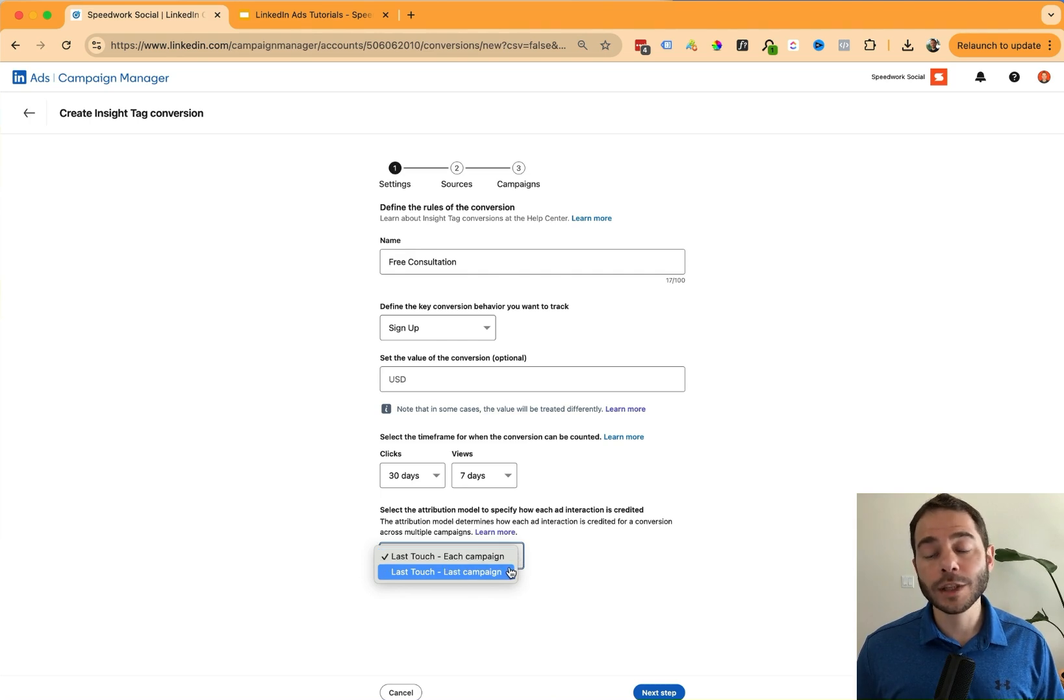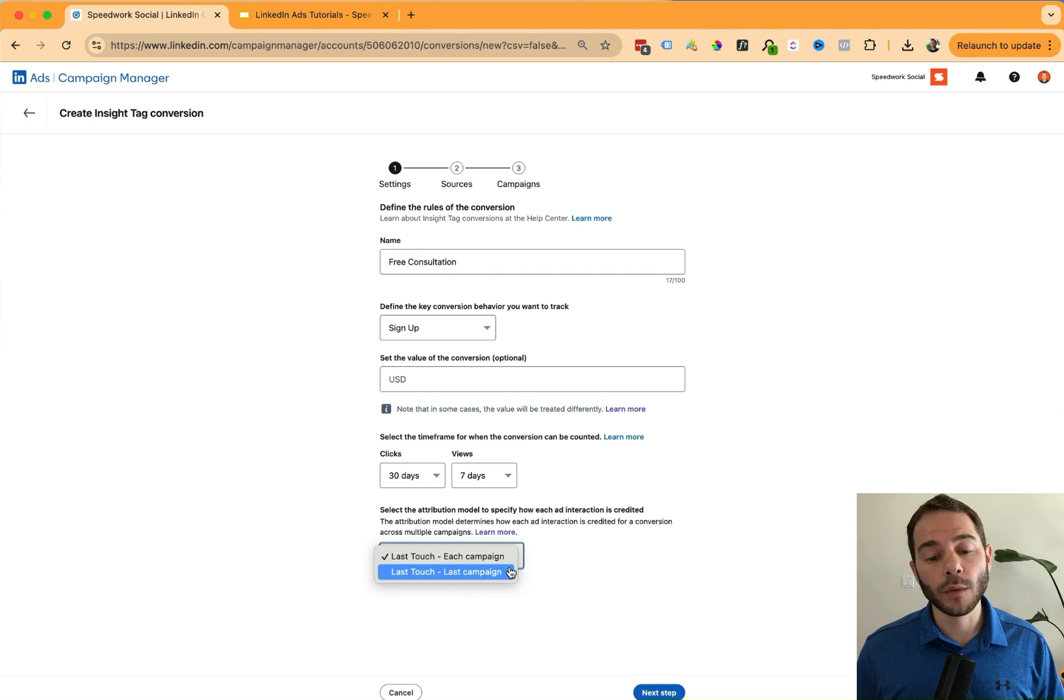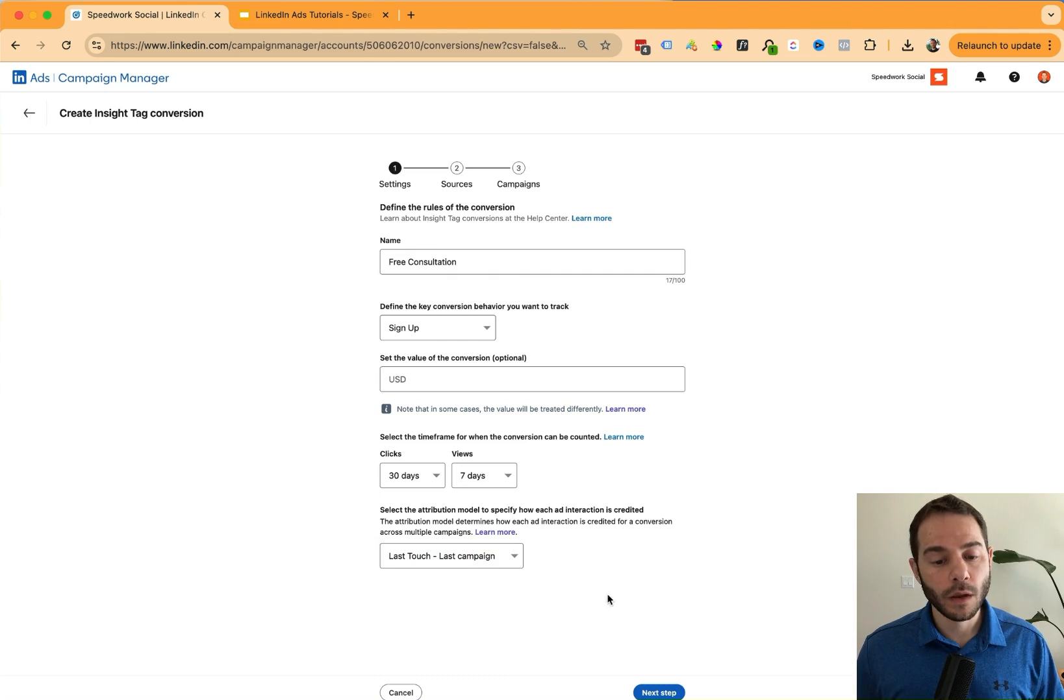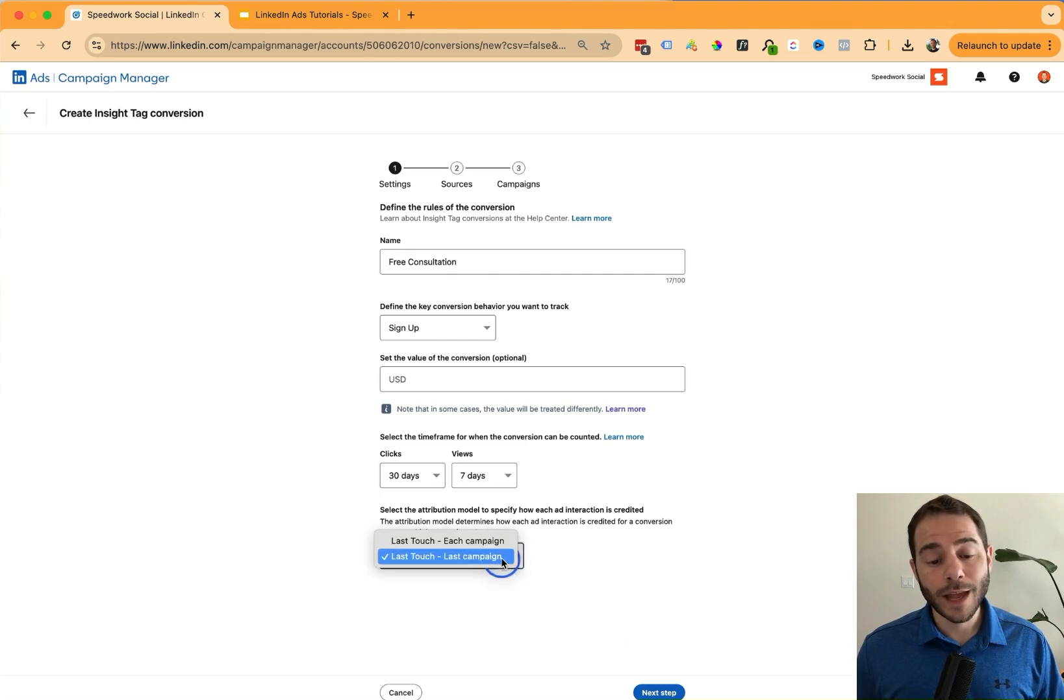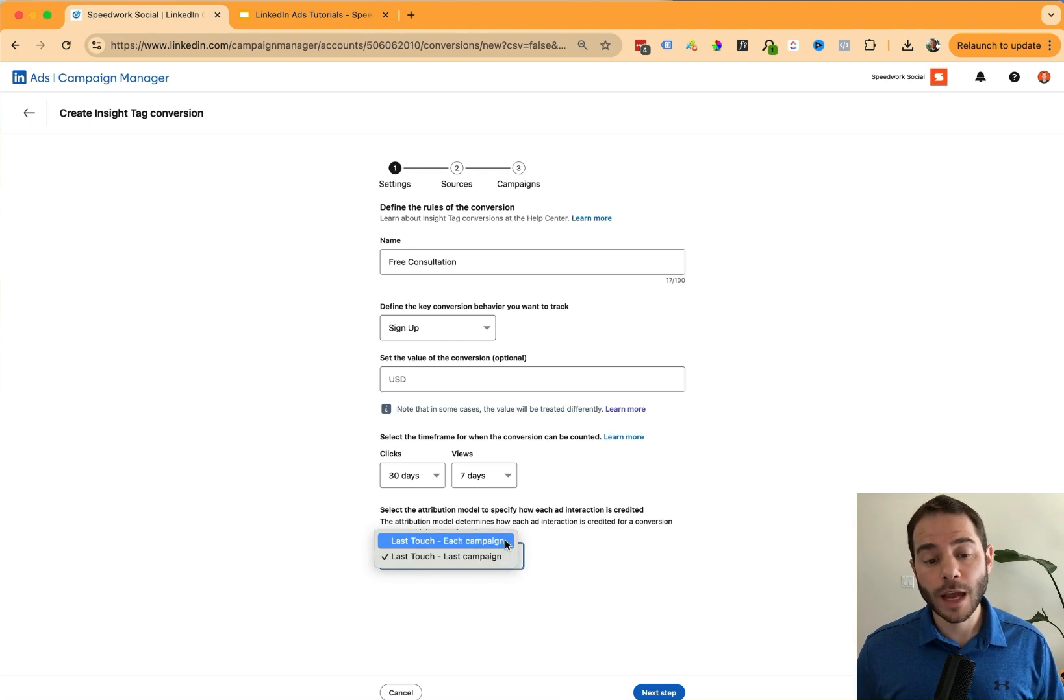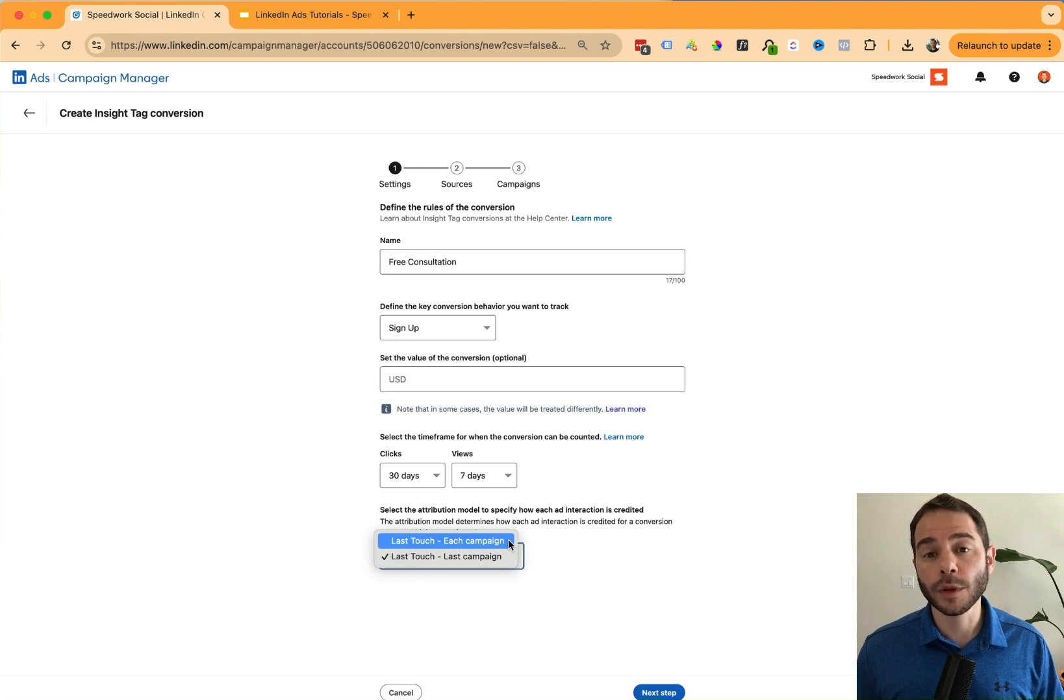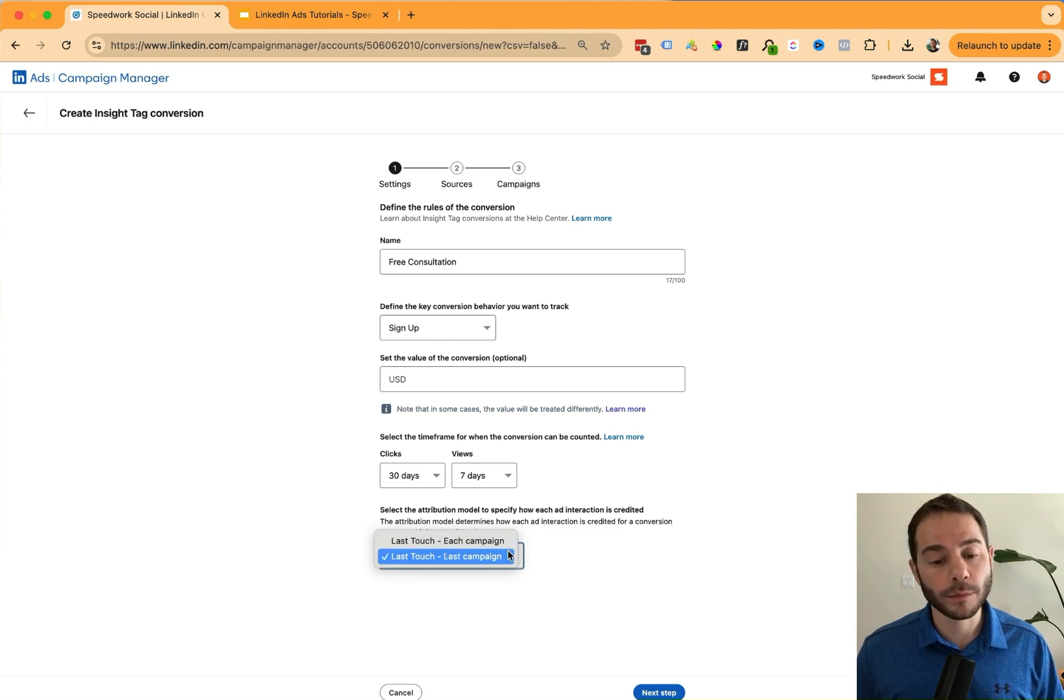Whereas last touch last campaign will only credit the last campaign that touched the user before they took that action. So last touch last campaign will count one conversion event for every action that happens. Last touch each campaign could credit more than one campaign, but you can see all the campaigns that helped influence that behavior.